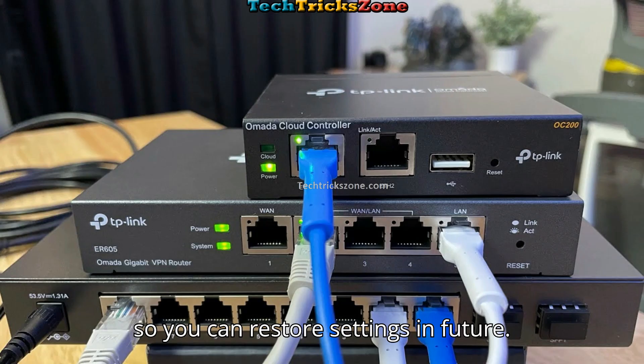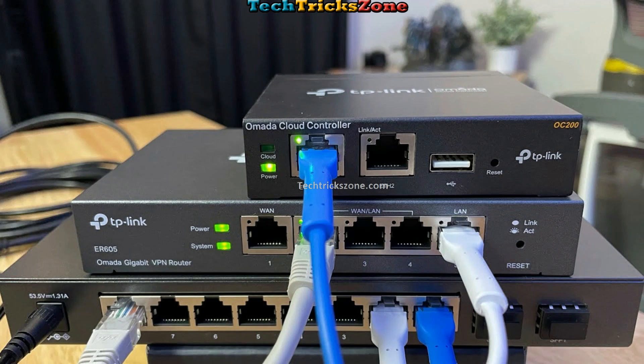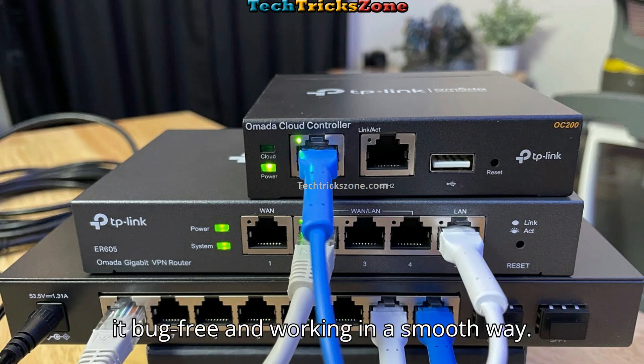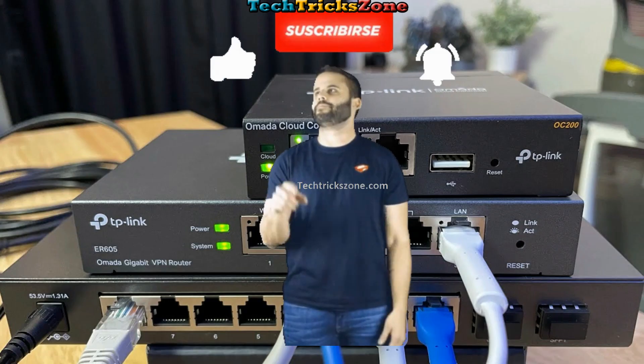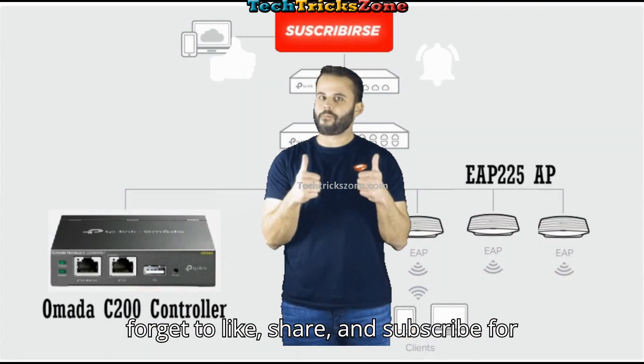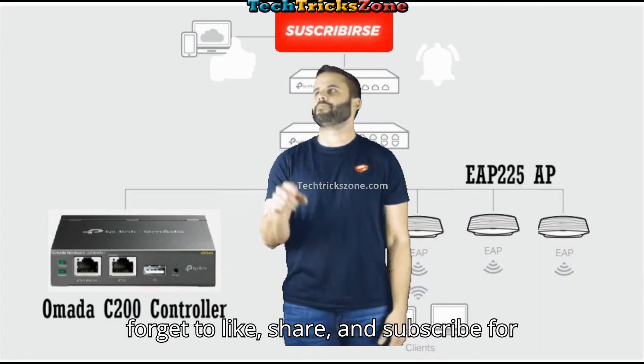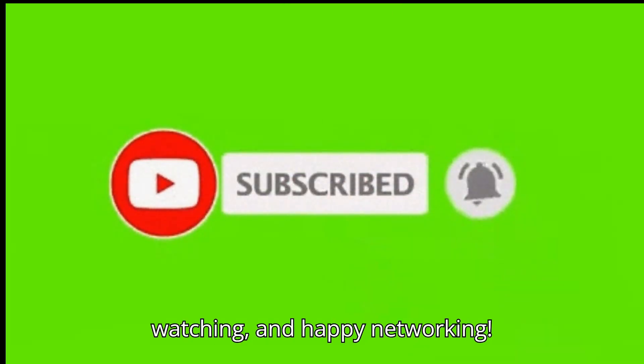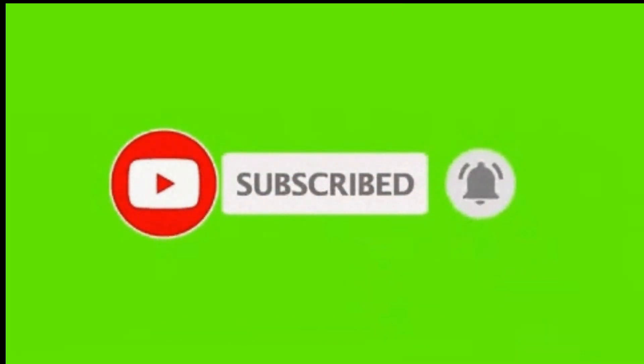Also keep your controller updated to make it bug-free and working smoothly. If you found this guide helpful, don't forget to like, share, and subscribe for more tech tutorials. Thanks for watching and happy networking!